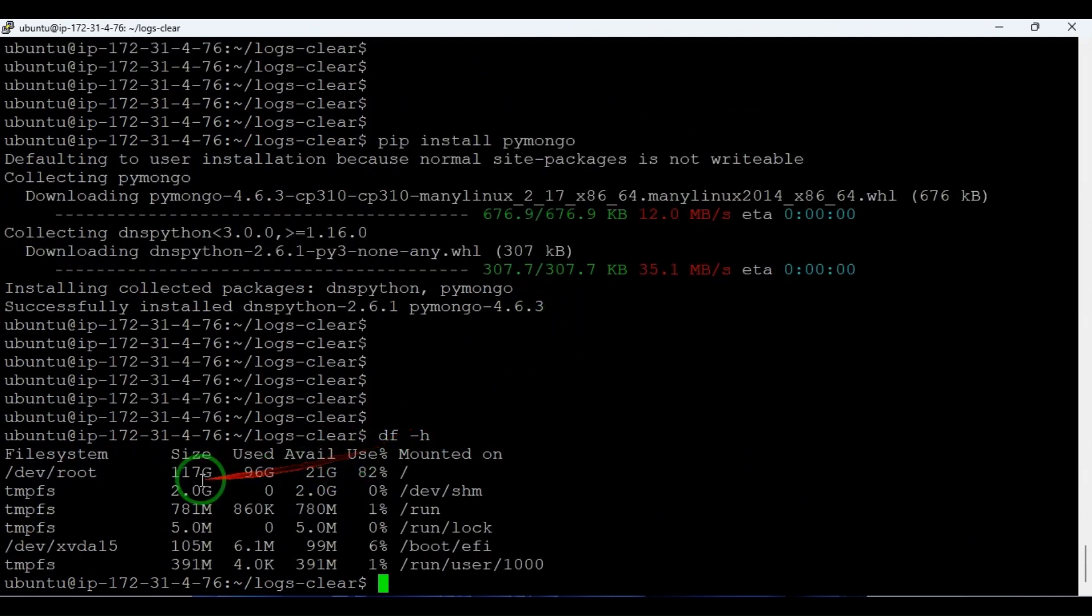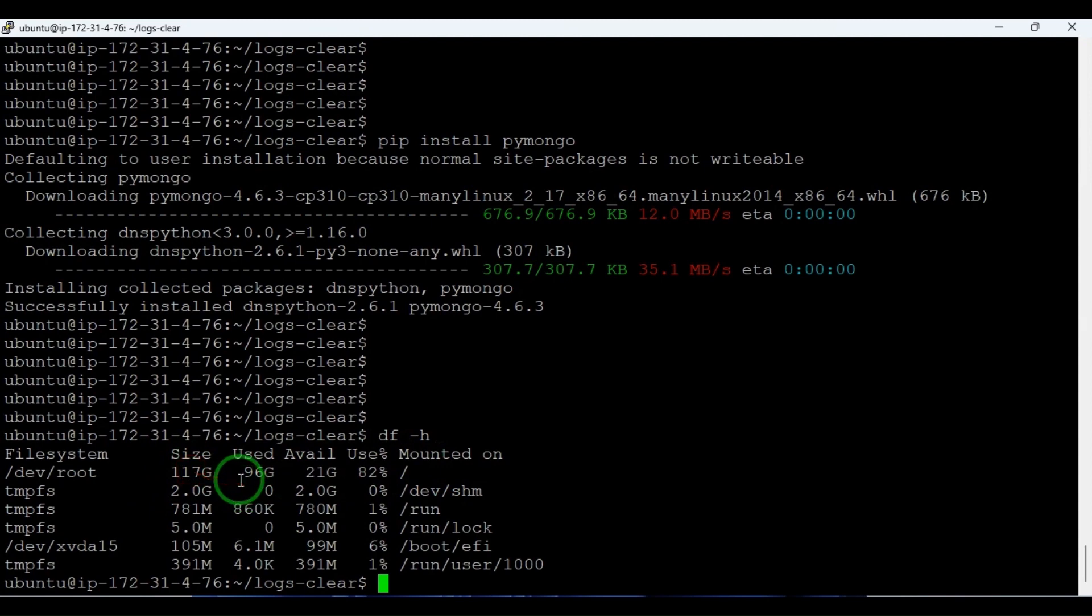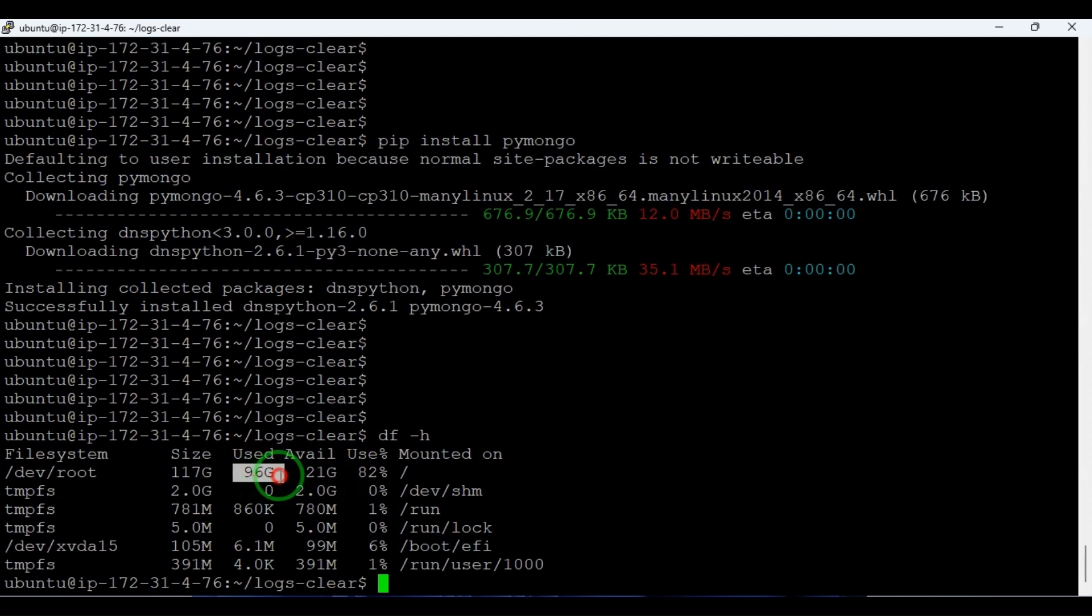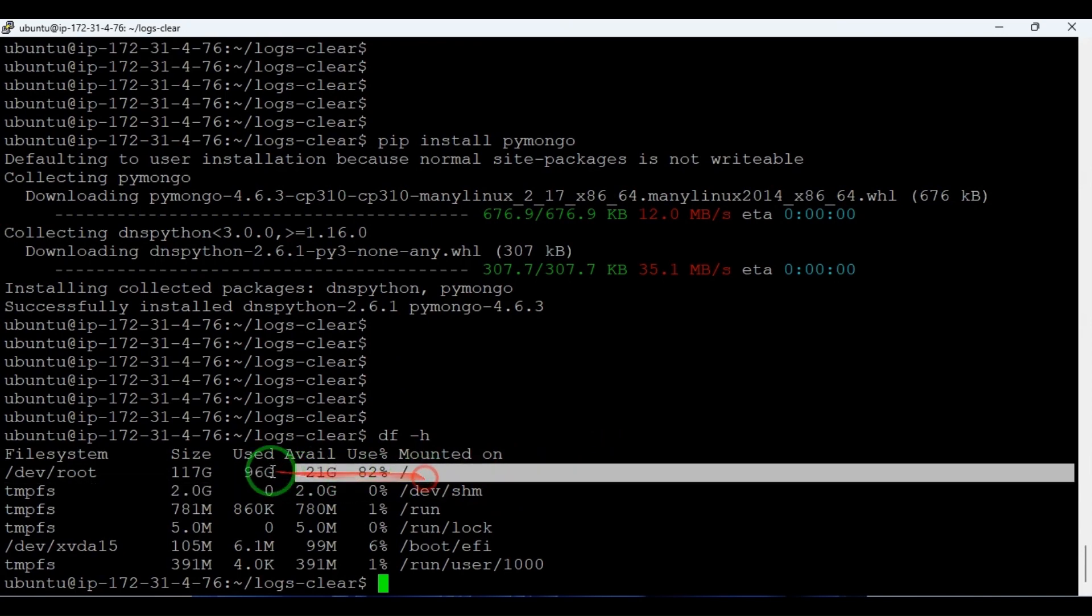Now you can see the current server is having 120 GB total, using 96 GB, and available we have 21 GB. So most of the storage is consumed by the logs collection. If I run the script, if I run the Python program, let's see the difference in the volume.